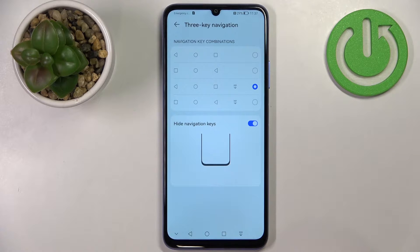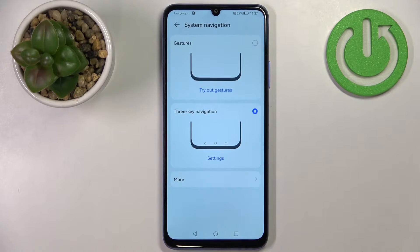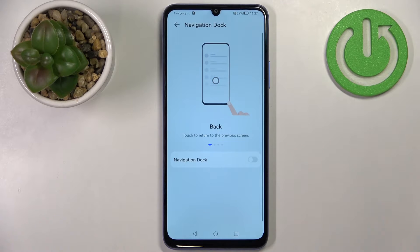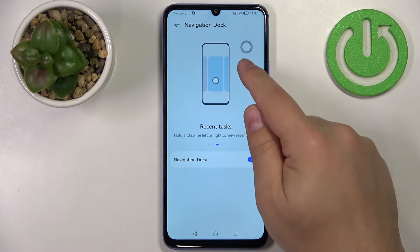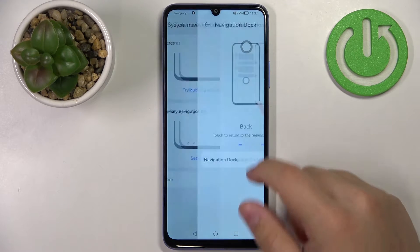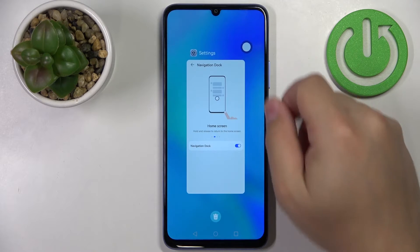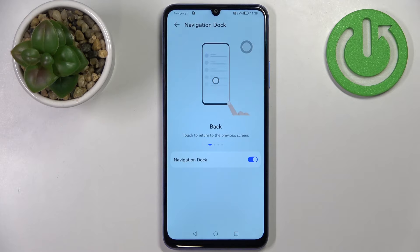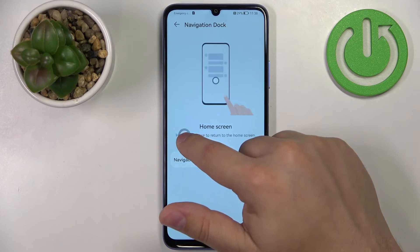Let's go back to the System Navigation menu. Under the More option, you can enable Navigation Dock. This brings up a small circle on the screen that lets you navigate the system: tap the circle to go back, press and hold then release to go to the home screen, and press and hold then swipe left or right to open Recent Tasks. You can also move the circle by pressing and swiping quickly.